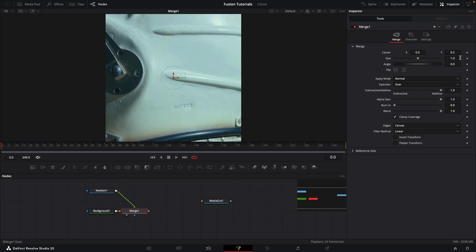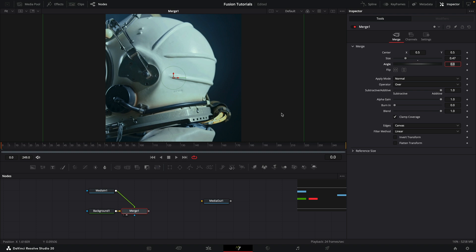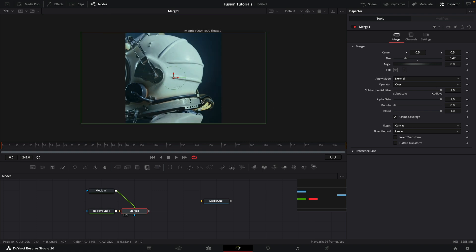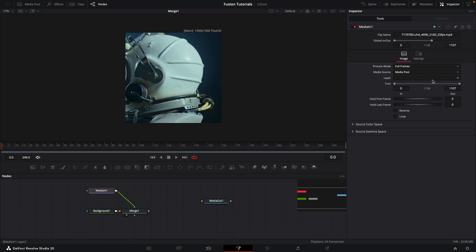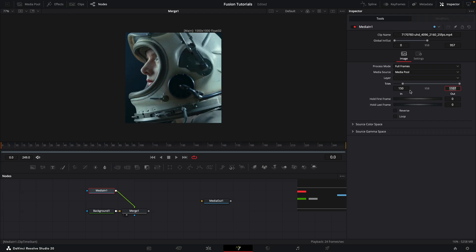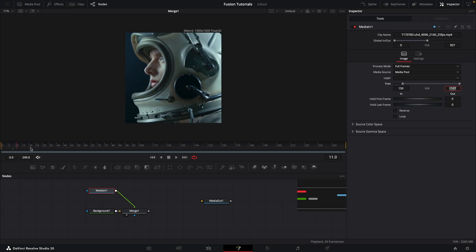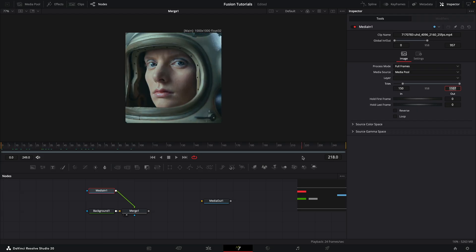It's a little bit too big for our purposes so let's go 4.47 for the size and that's going to fit a little bit better. The only other thing I want to do is chop off the first 150 frames, so I'm going to come to the trim on the media in and set that to 150, and then we'll get this bit of footage to work with.